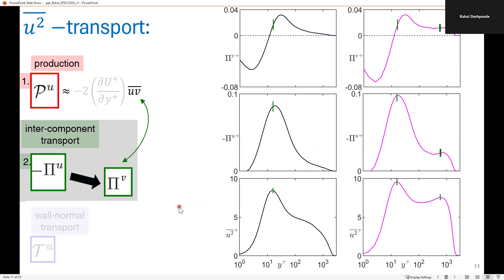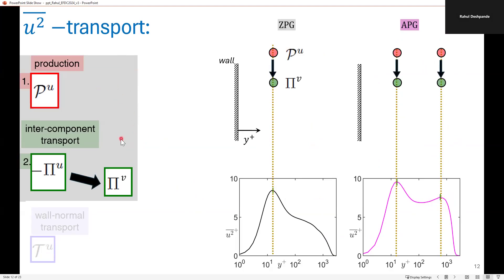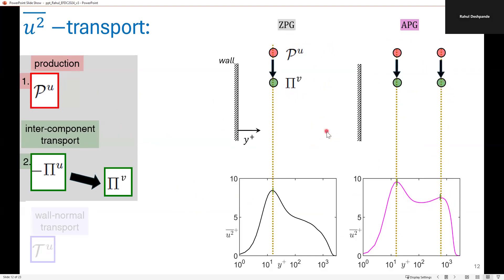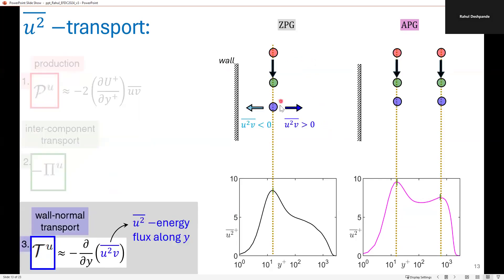To summarize our understanding from these two energy transport terms, in a conceptual picture where the wall is at Y equals zero, each peak in the U-squared profile is associated with intense U-squared production, indicated by the red circles. A part of this energy produced is also transferred via intercomponent transport to the V-component, indicated through the green circles. This consistency exists for both the inner and outer peaks for the APG, and also for the inner peak for the ZPG.